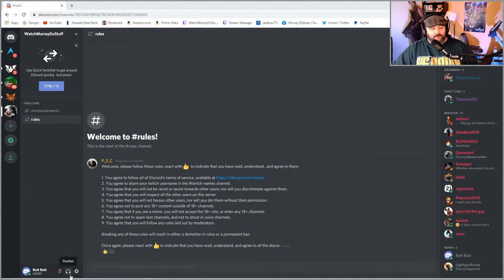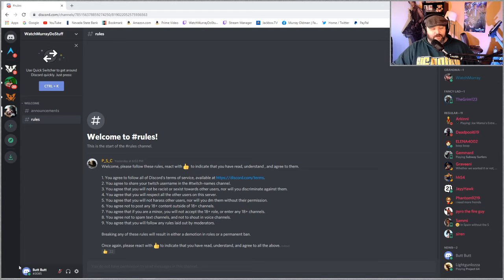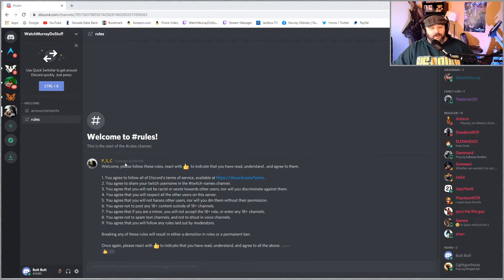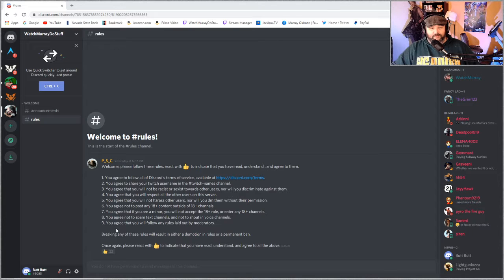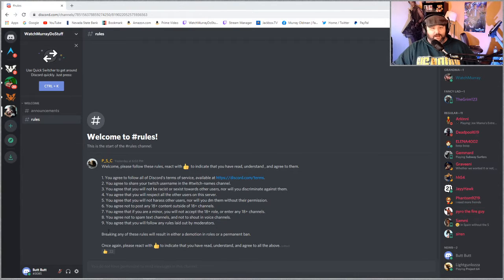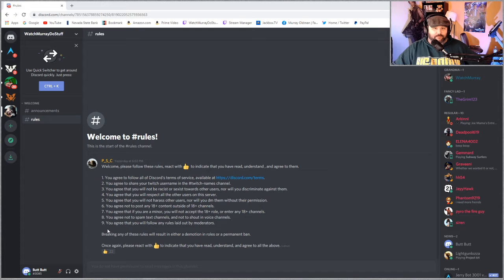As you can see right here I've created a new username by the name of ButtButt and I invited myself to the Discord, which is pretty much the only way I get into anywhere is I have to invite myself.